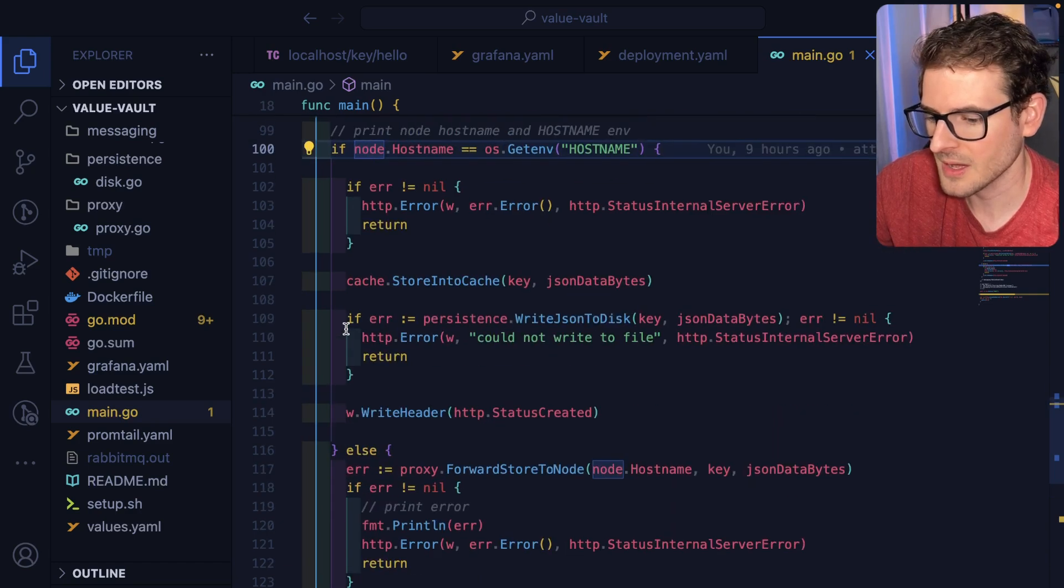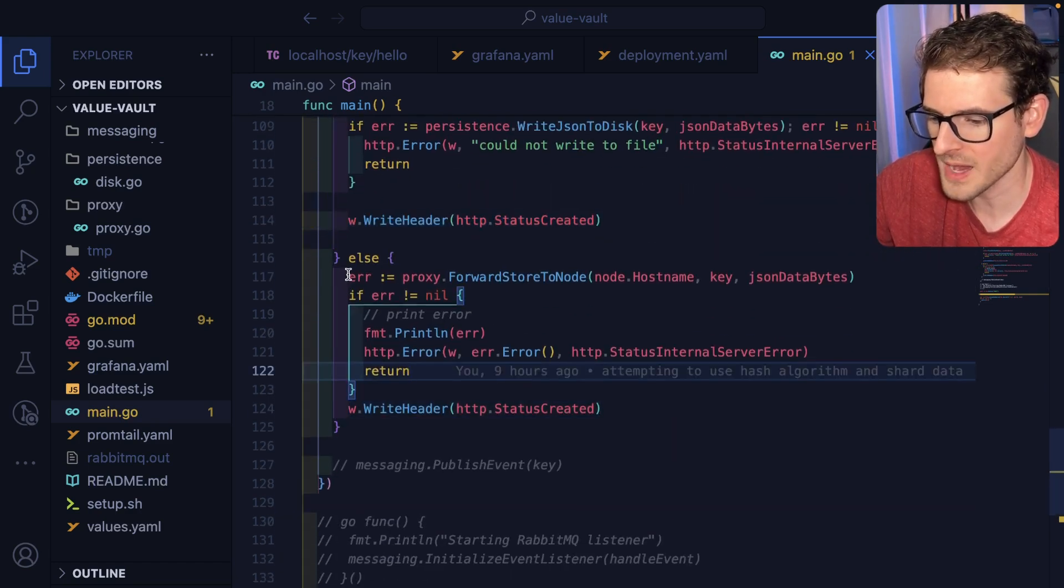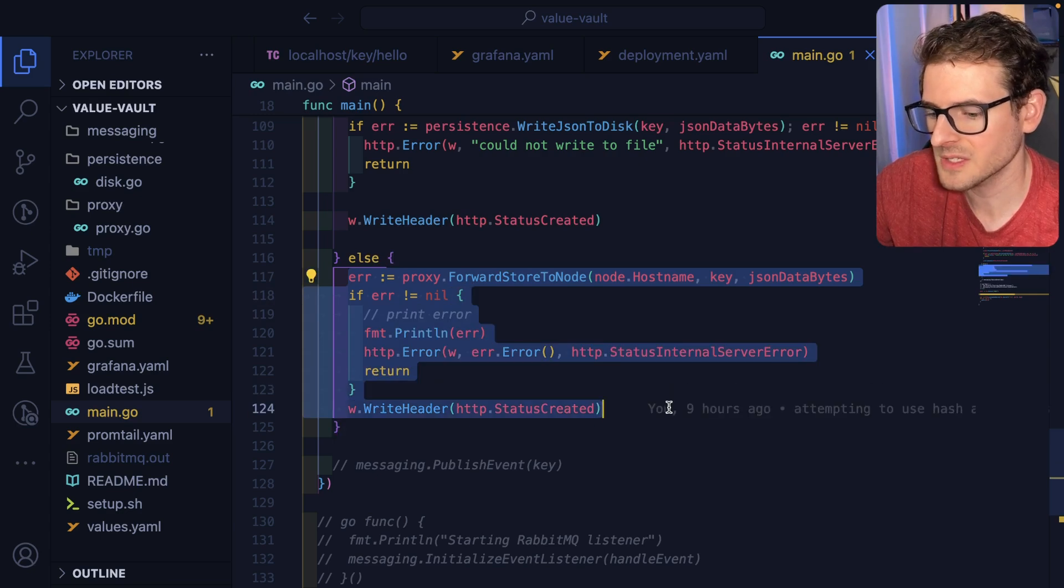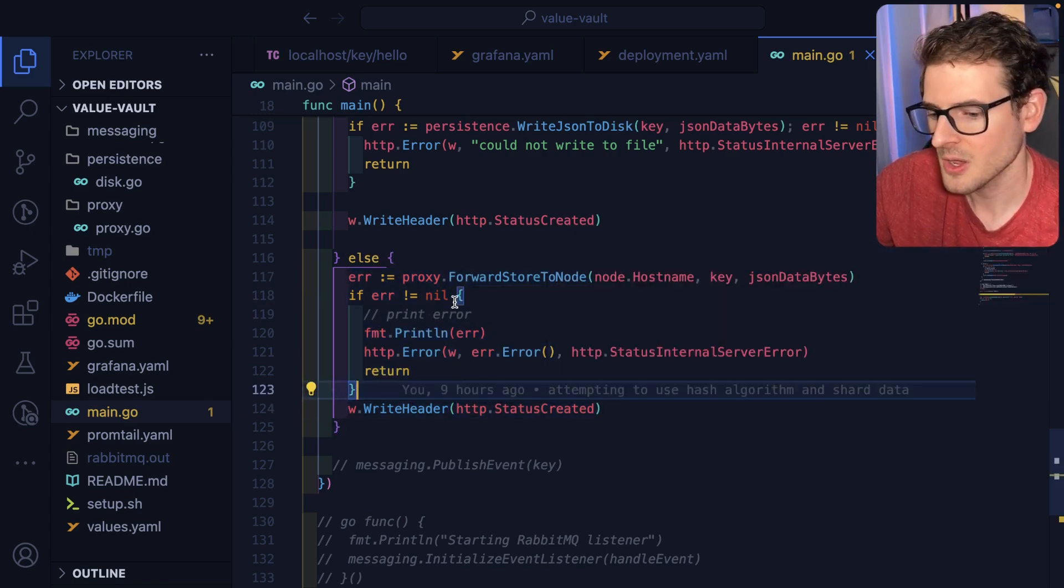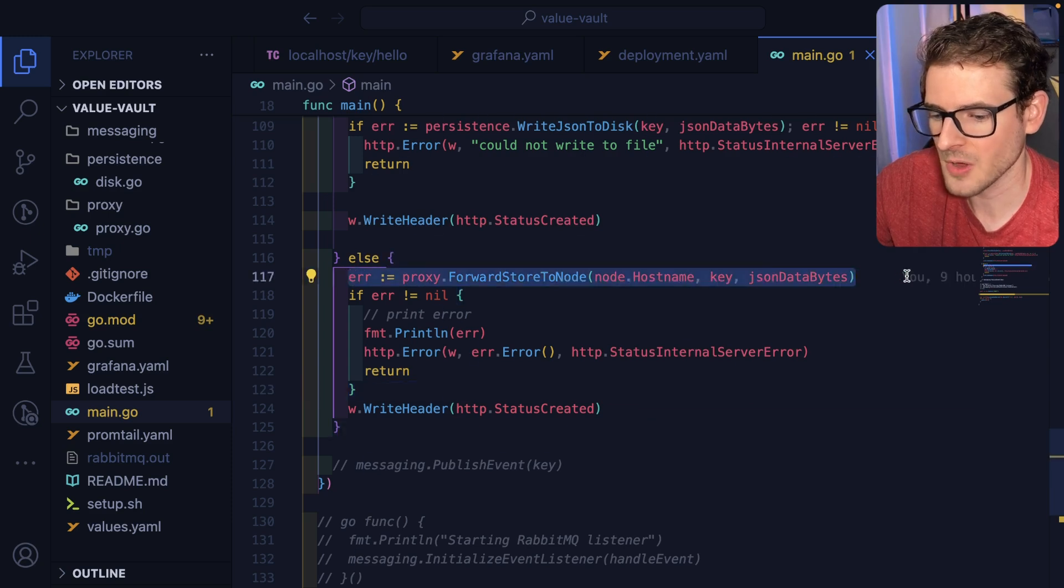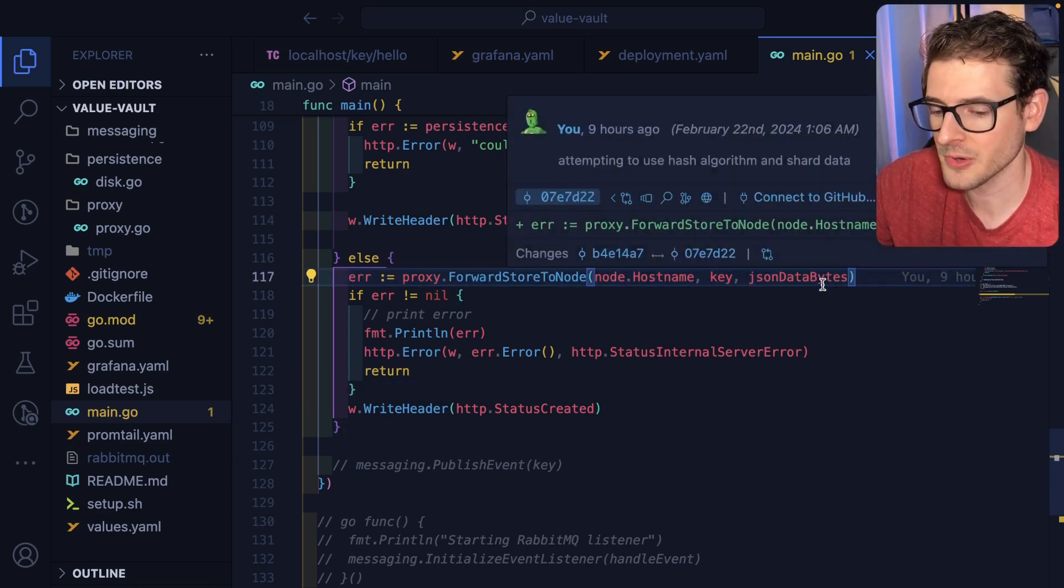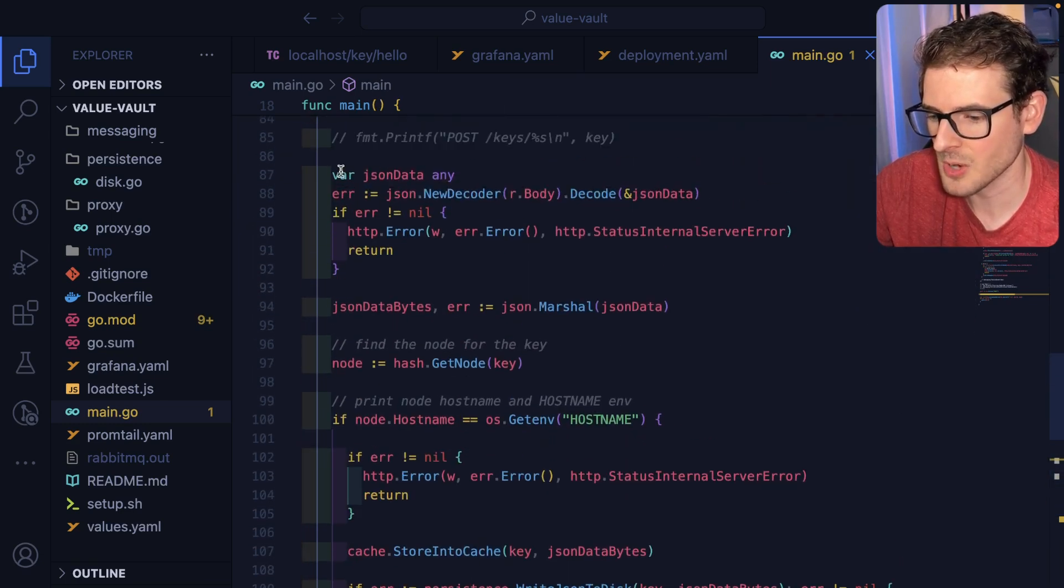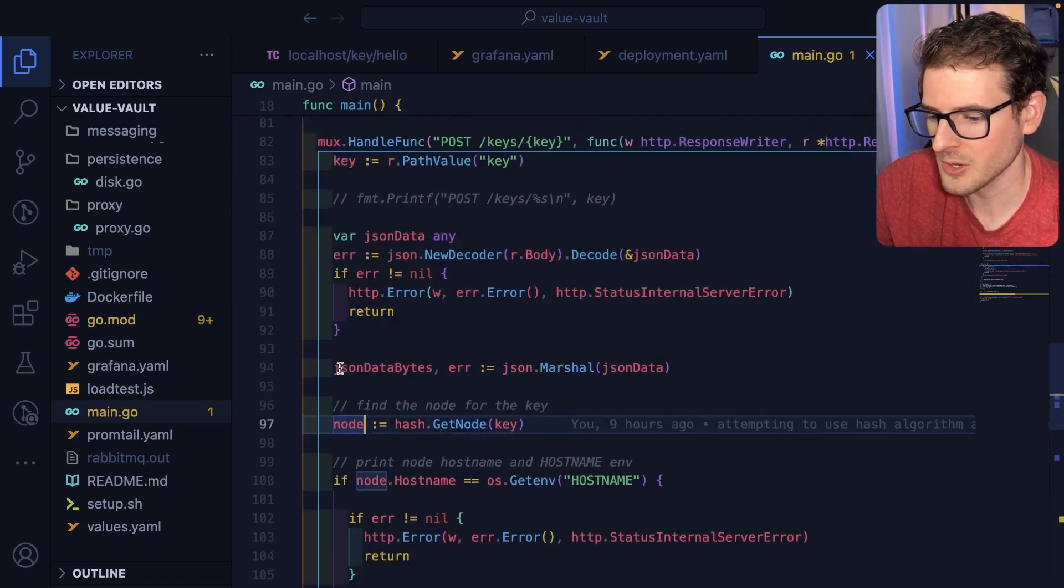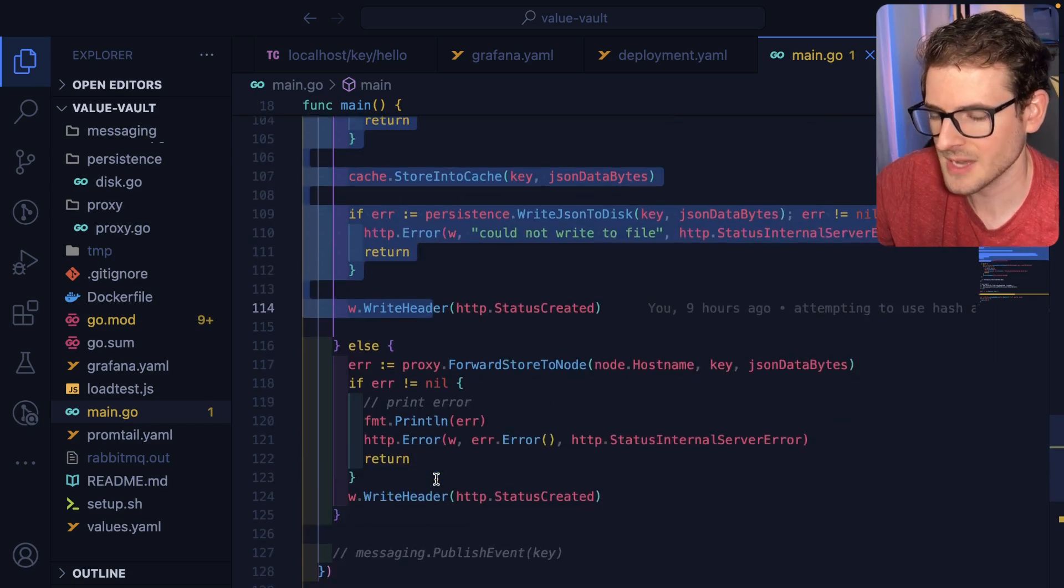Otherwise, we know what node in the system should be storing this data. So I basically just run a function to forward the request to that other node. And then that node will run the exact same logic and probably hit this path where it knows it needs to store this data into itself.